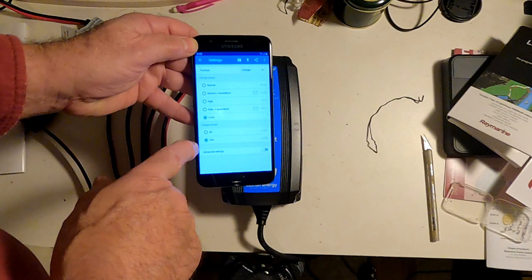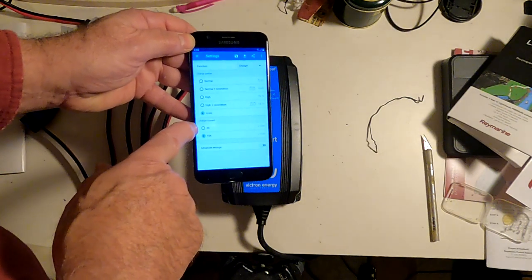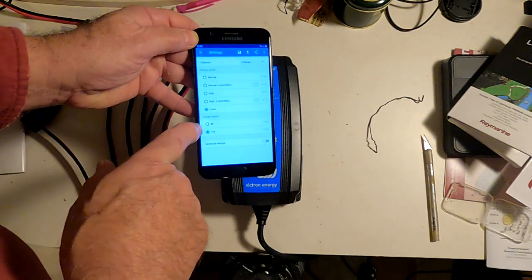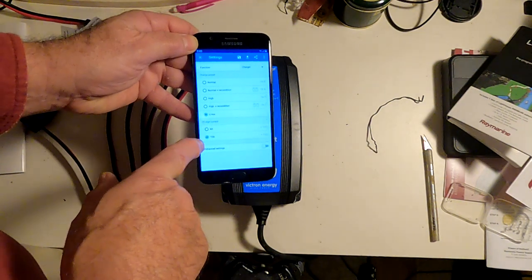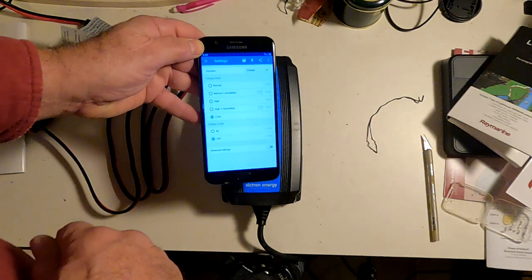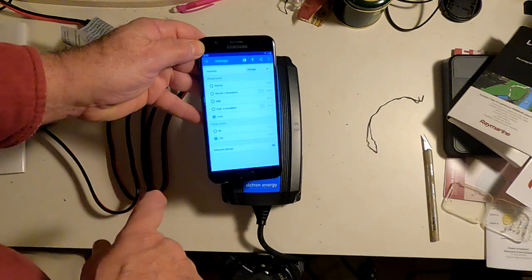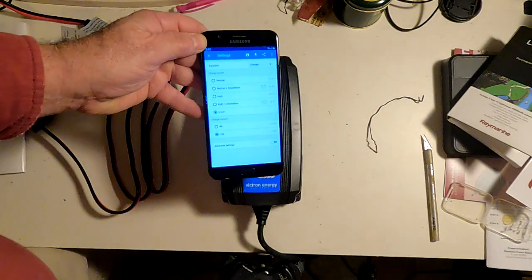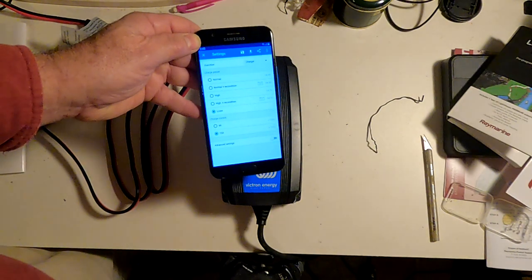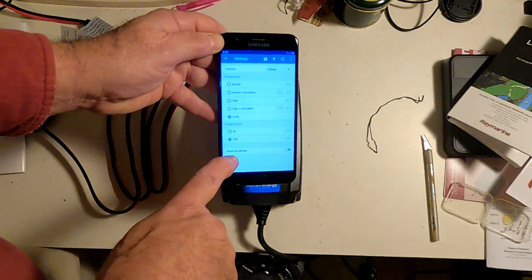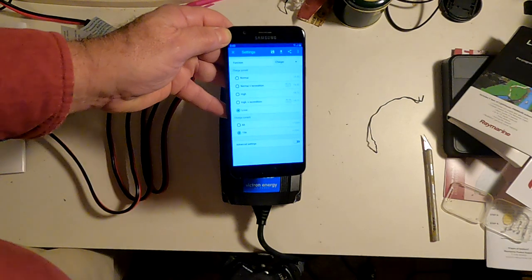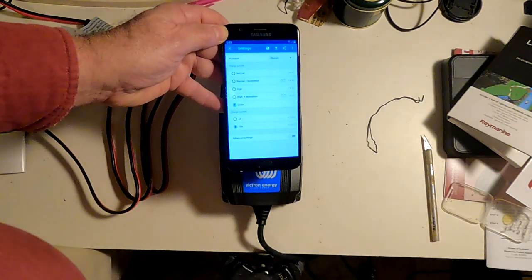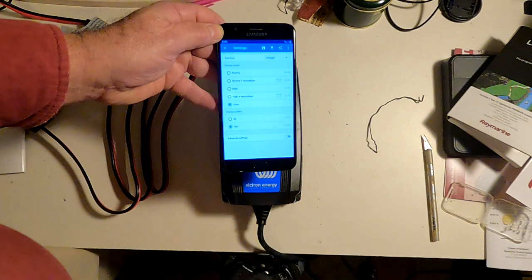Another thing that you can do is you can set the maximum charge current. After charging a smaller battery, you might not want 15 amps. For example, I charged my lawnmower battery the other day, and so I set it to four amps because that's a low-capacity battery. And if you want, you can go to advanced settings and set in your own charging parameters for whatever kind of battery you're using.